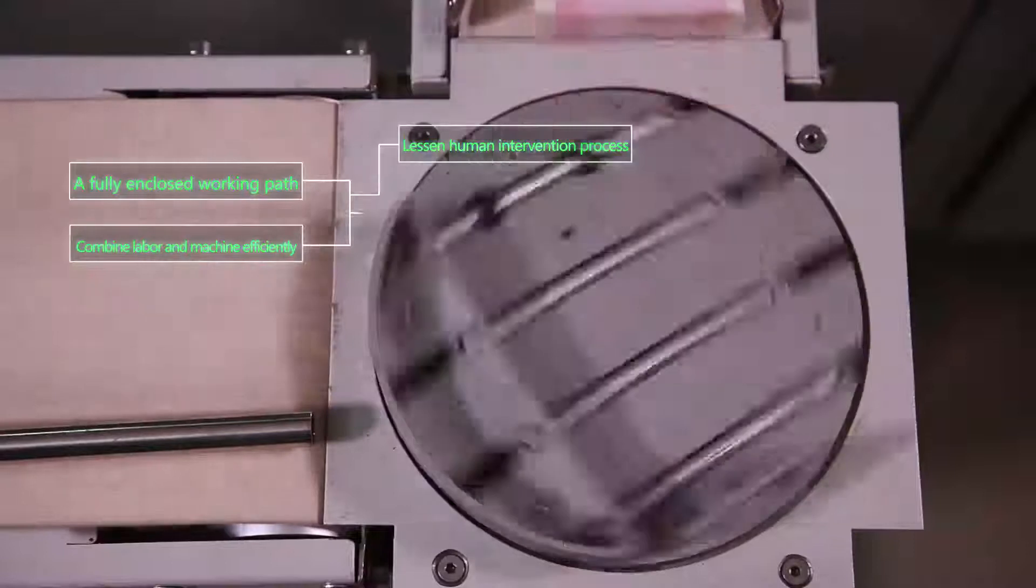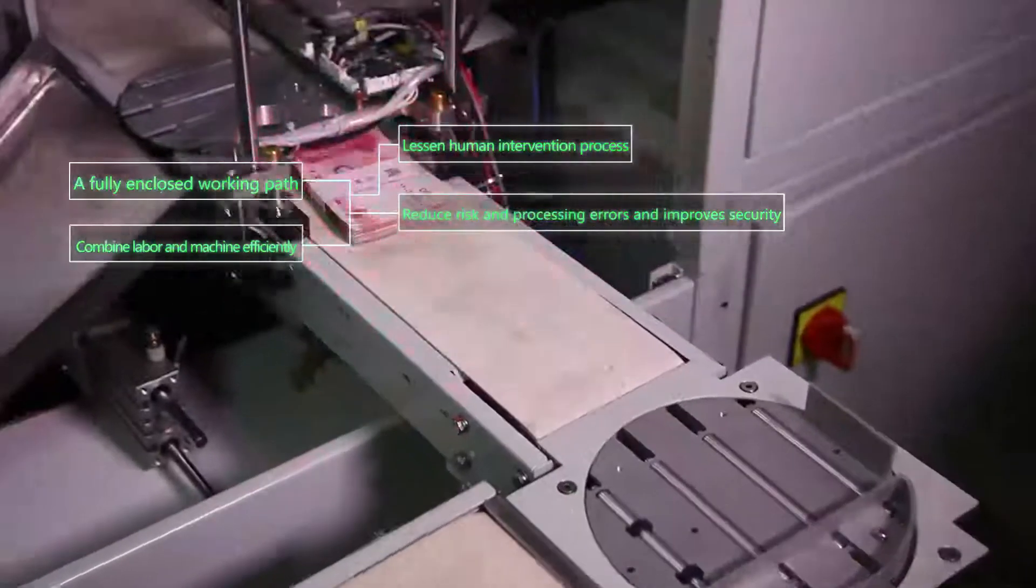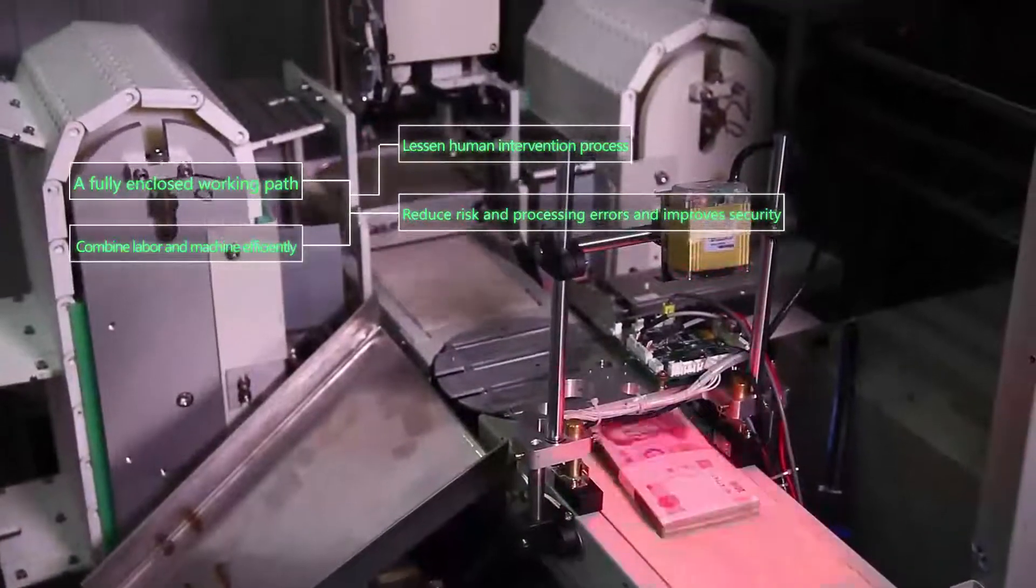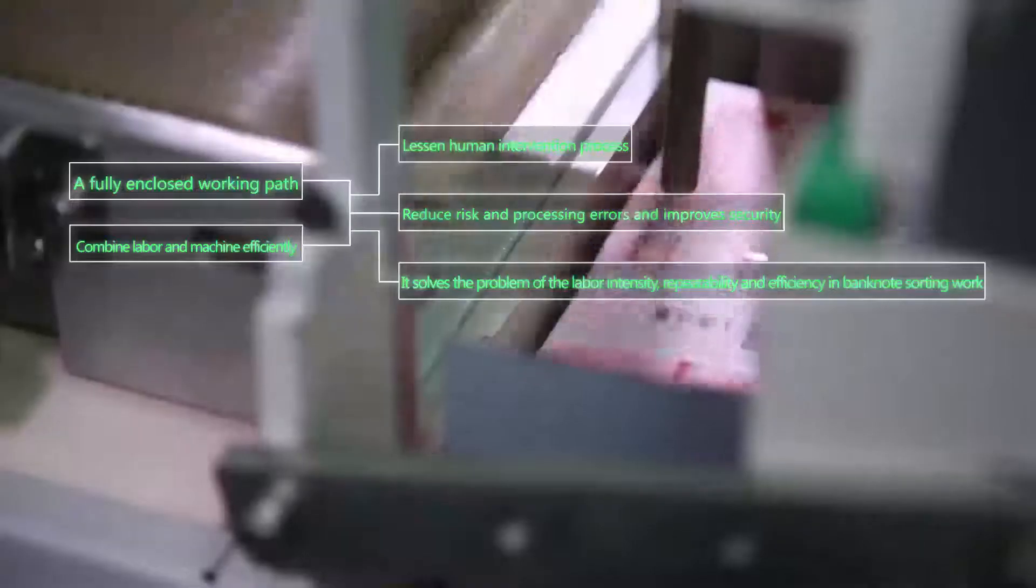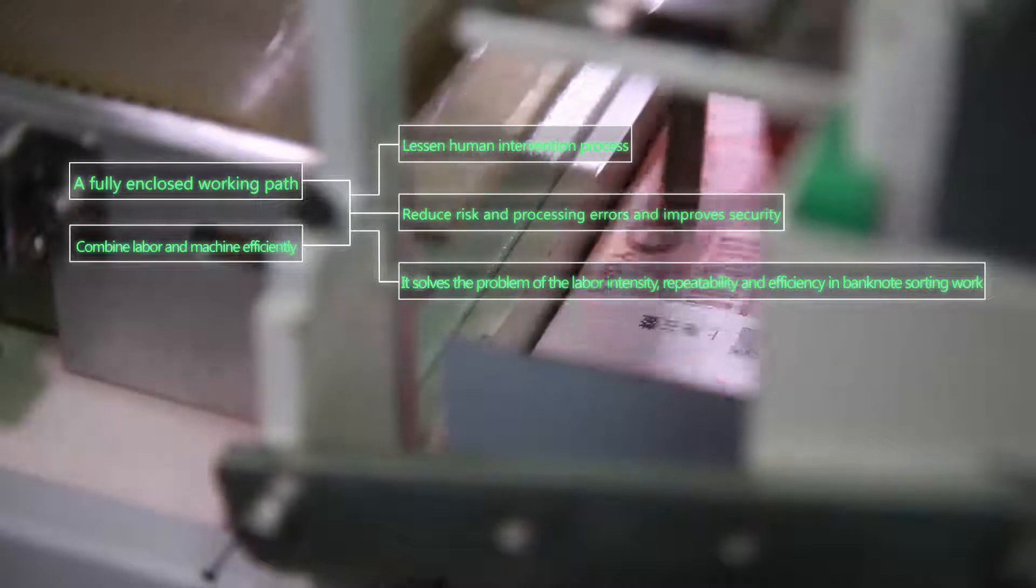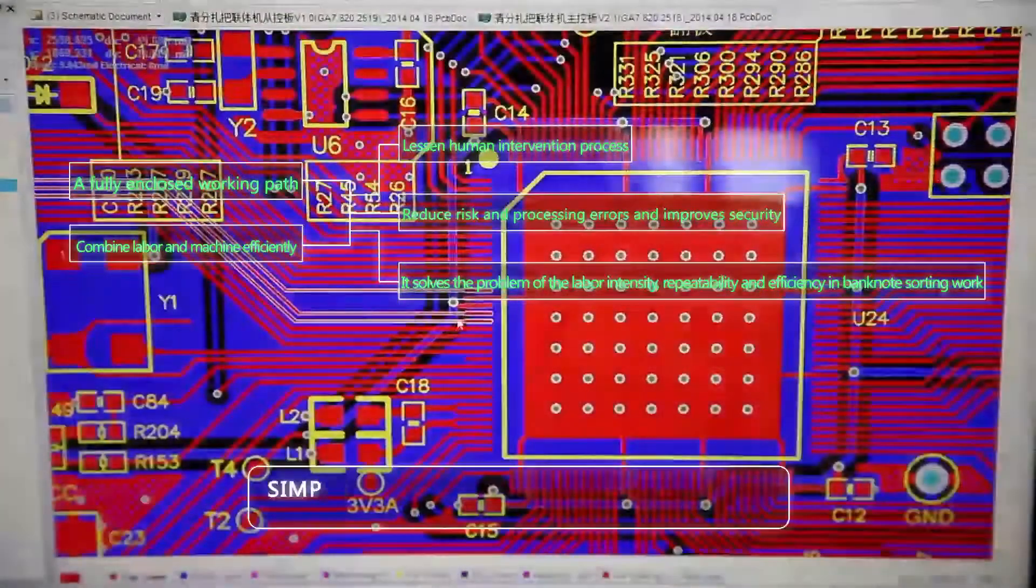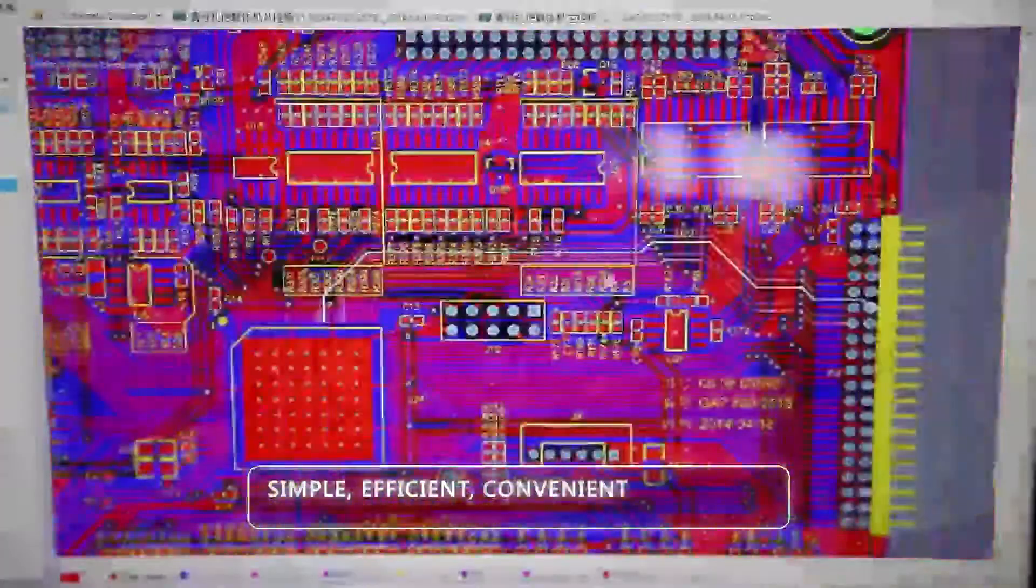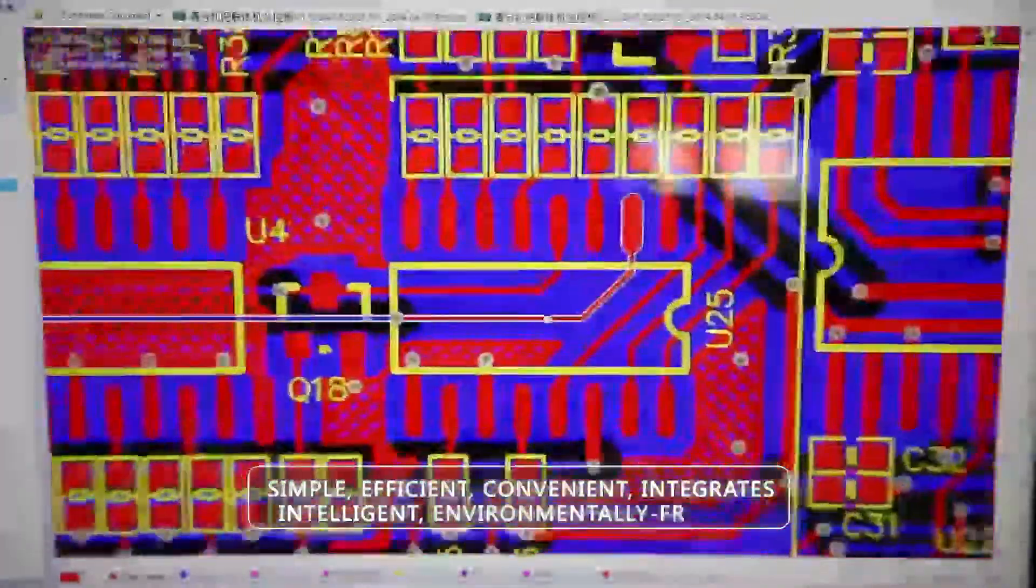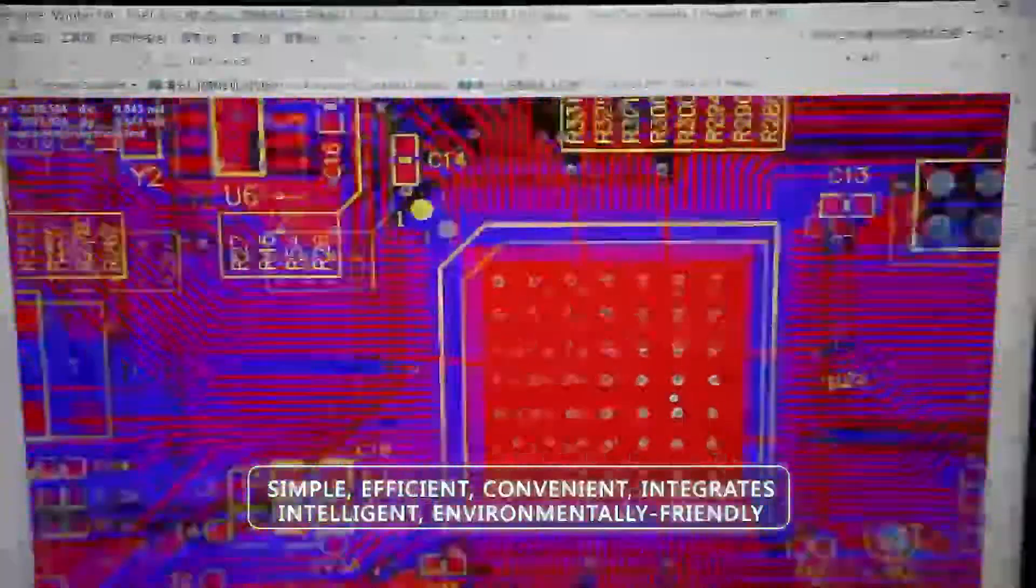It reduces risk and processing errors and improves security. In the meantime, it solves the problem of labor intensity, repeatability and efficiency in banknote sorting work. Simple, efficient, convenient, integrates, intelligent, environmentally friendly - these six words run through the design process.